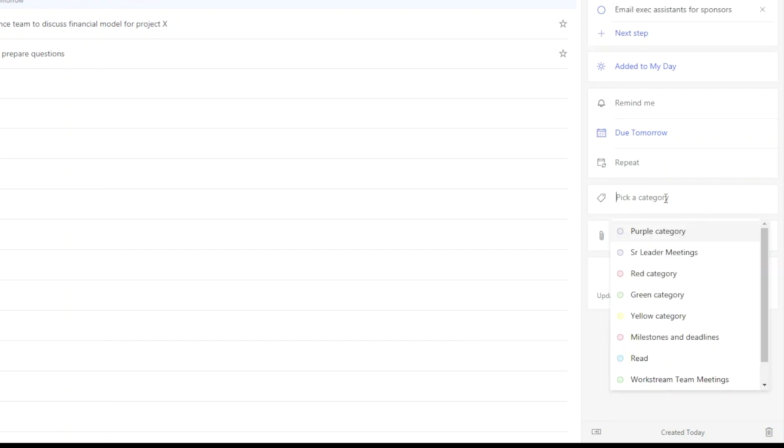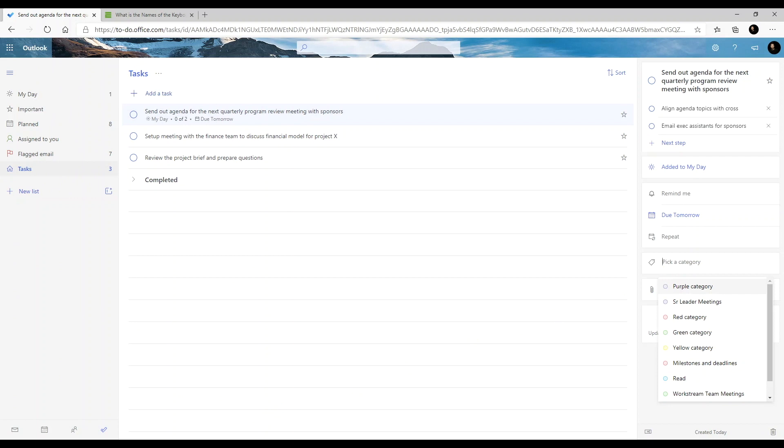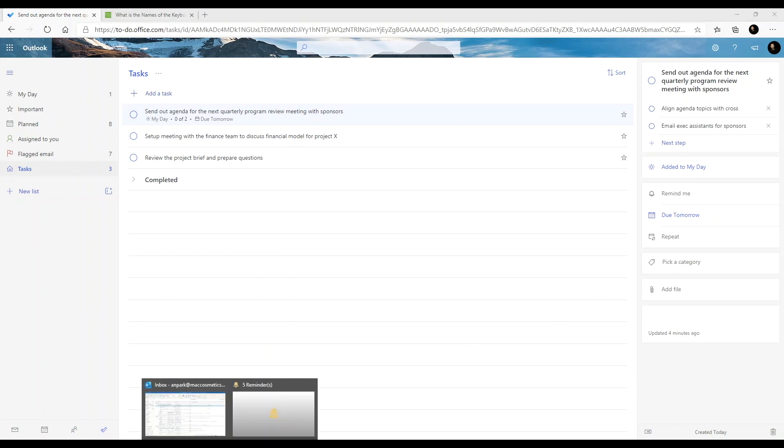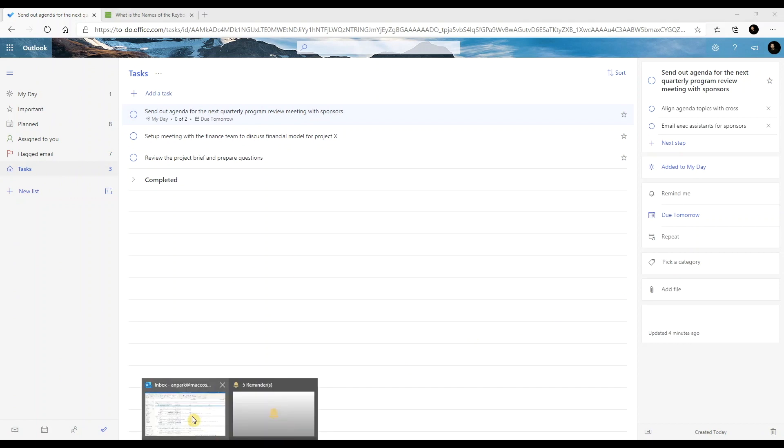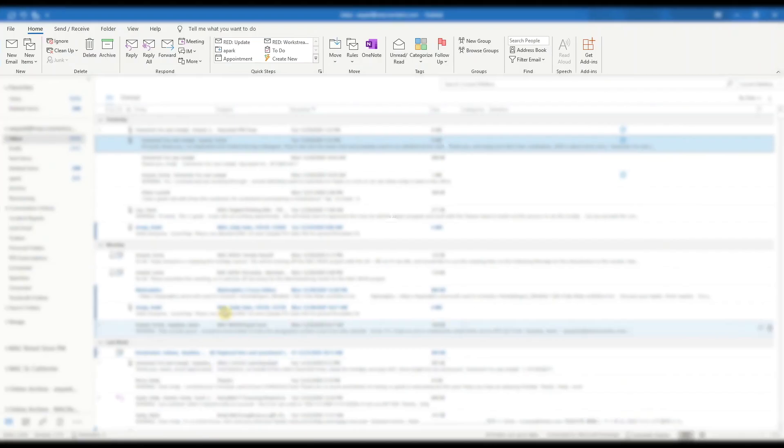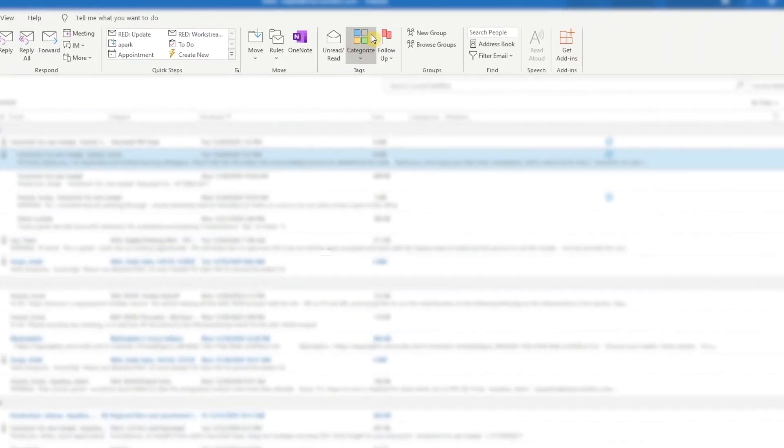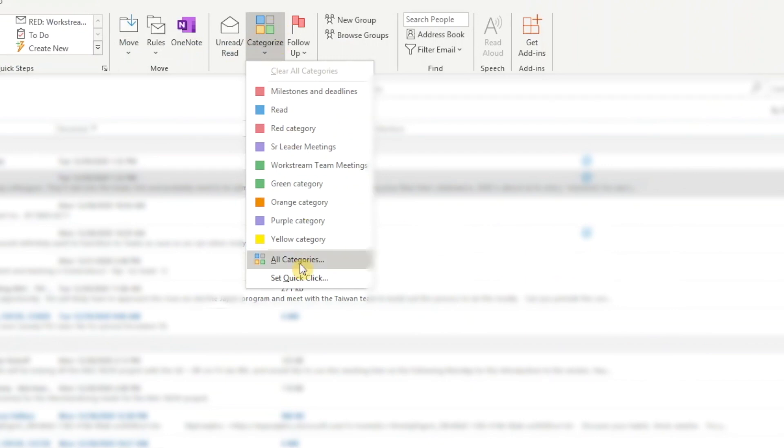You can assign a task with a specific category. These categories are what you have set up in Outlook. You can customize the categories here, and the info will cascade to To Do.